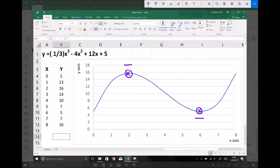We can use differentiation to identify where the turning points occur, and then we can use the second derivative to find out whether we have a local maximum — where the value of y reaches a maximum on the left-hand side — or whether we have a local minimum, as we see on the right-hand side where the graph reaches a localised minimum.